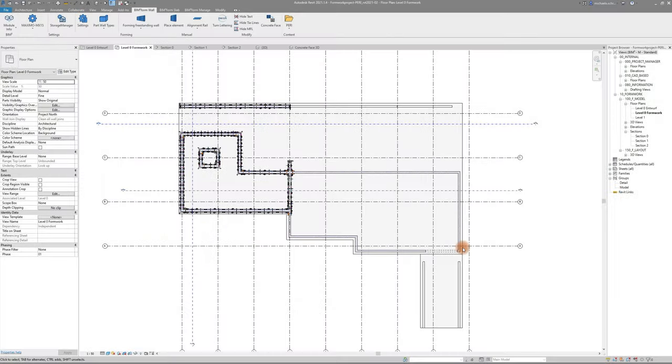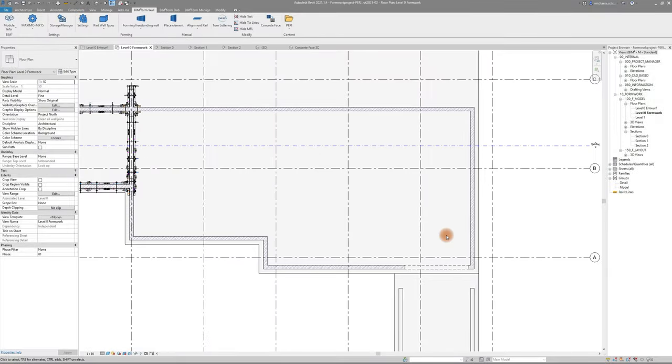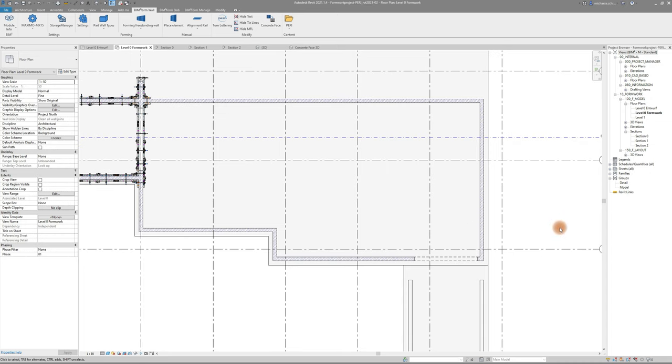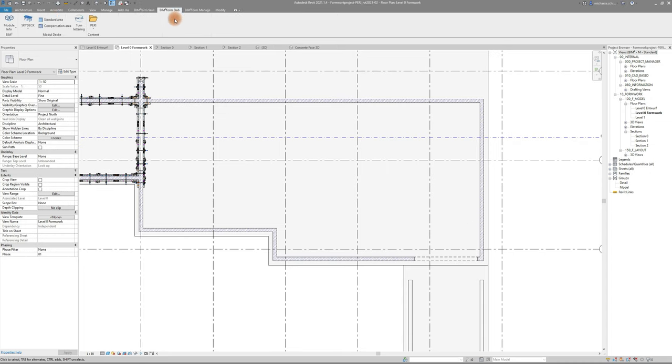To show the placing of Skydeck we will use this big room here on the left. Switch to the BIMTOFORM Slab tab and start by selecting the Foamware System or if it is already selected simply click the command.